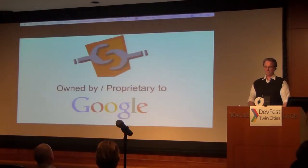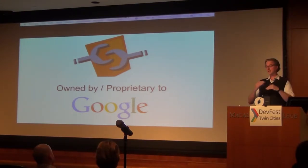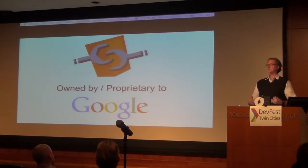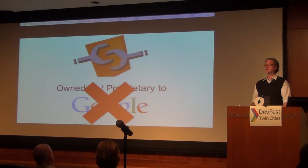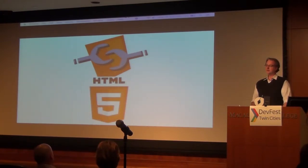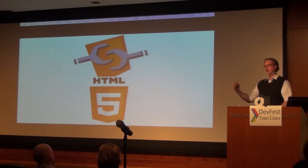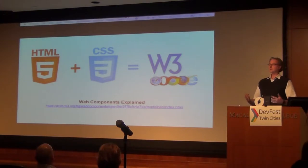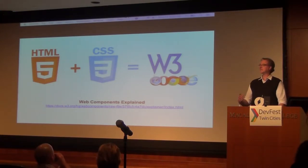I want to quickly differentiate between web components and Polymer. They come up in the same conversation because Polymer is built on web components. The perception may be that Google owns web components, which isn't true. Web components are part of the HTML5 spec — they're open standards. You can implement web components with Google tools or without. The HTML5 spec and CSS3 are owned by the W3C, a consortium of developers across all browsers.